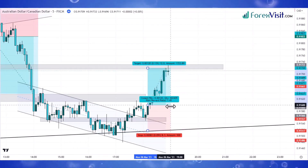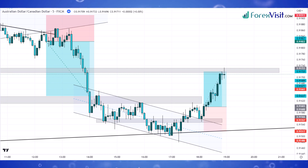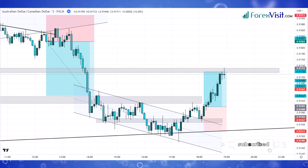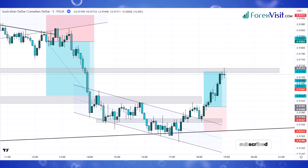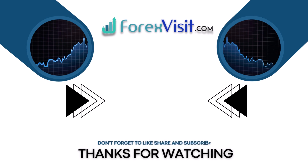We won this last trade too. Do not forget to subscribe, like, and share the video. Thanks for watching and for your continued support — don't forget to subscribe to the channel if you enjoyed it.